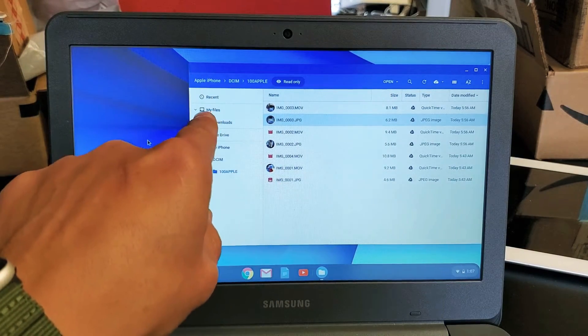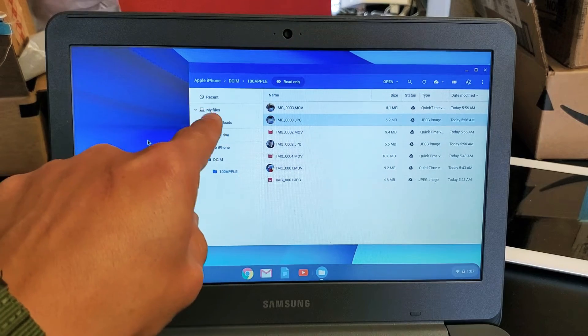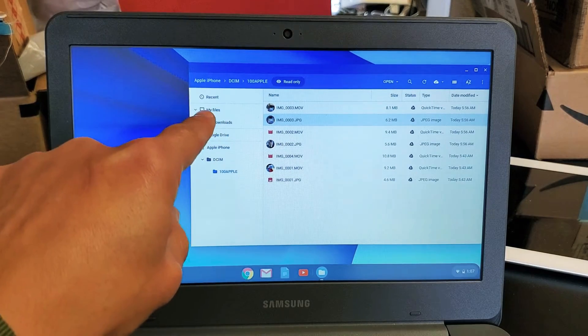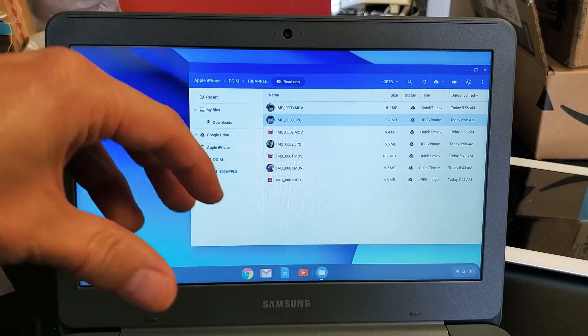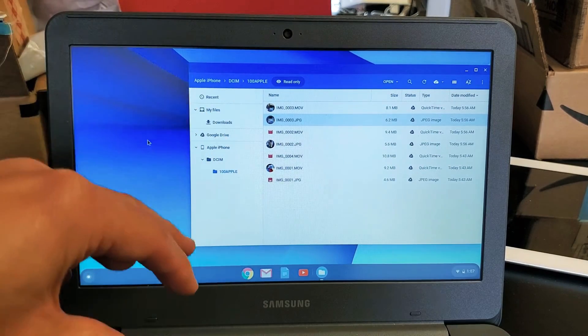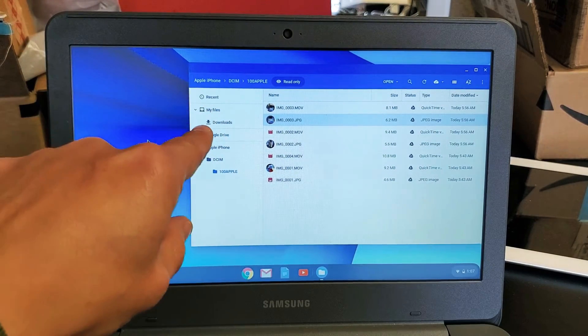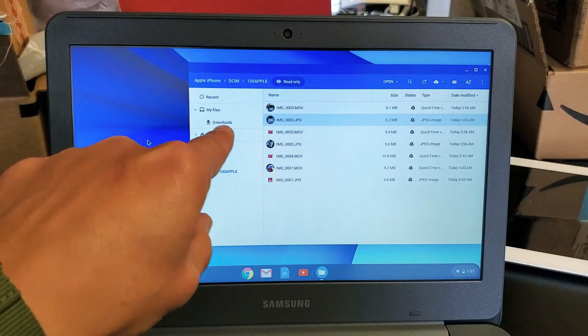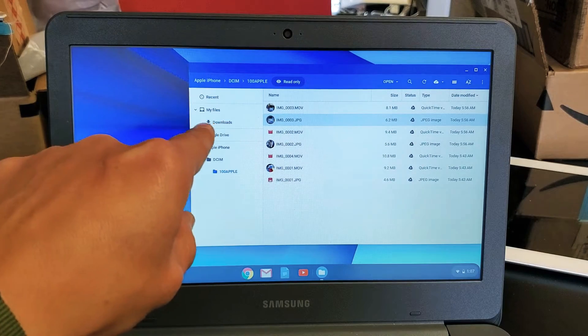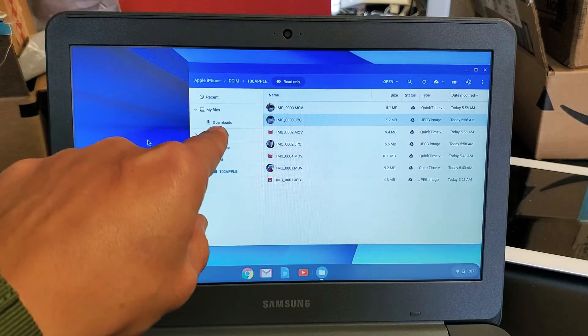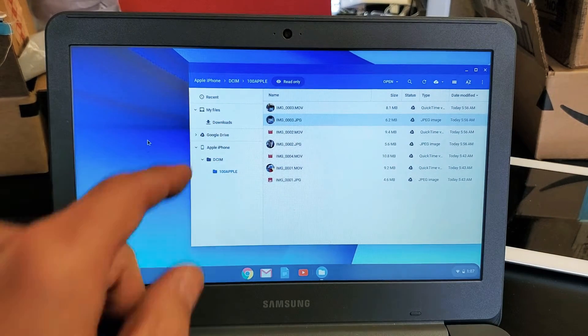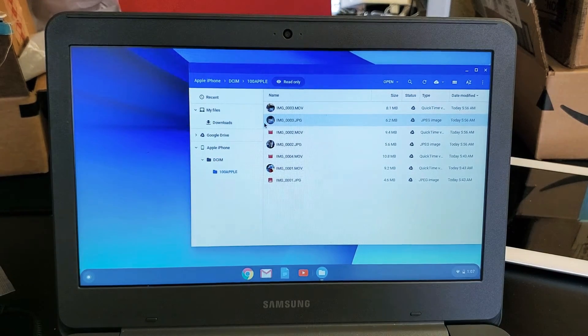And how you do that is if you look under my files here, this my files, that's the hard drive of the Chromebook, as well as there's another folder they have in there underneath it called Downloads.